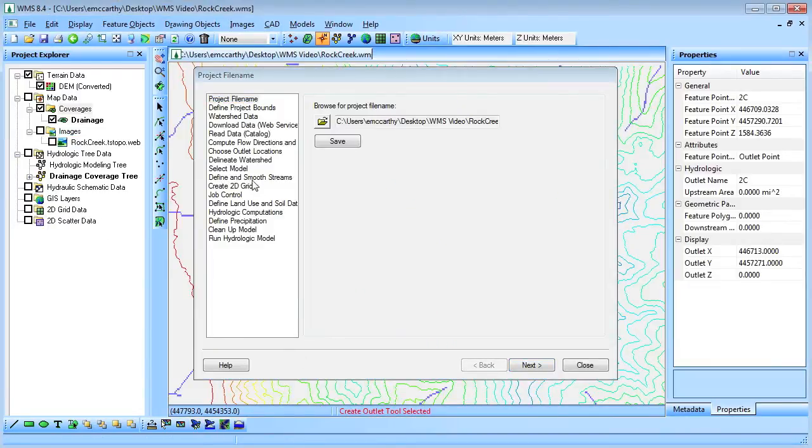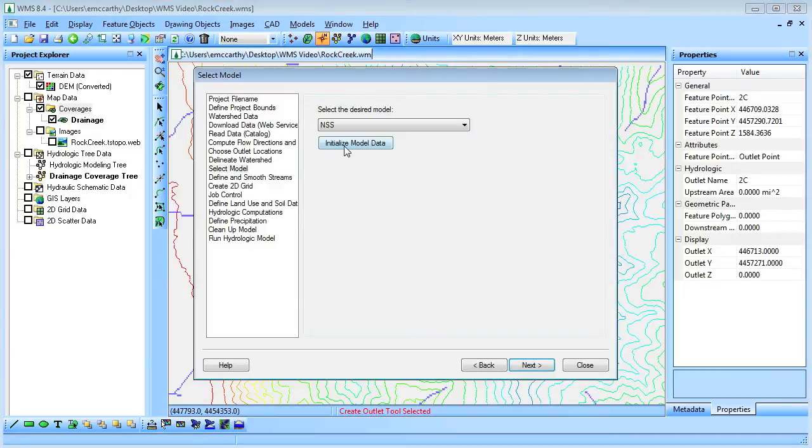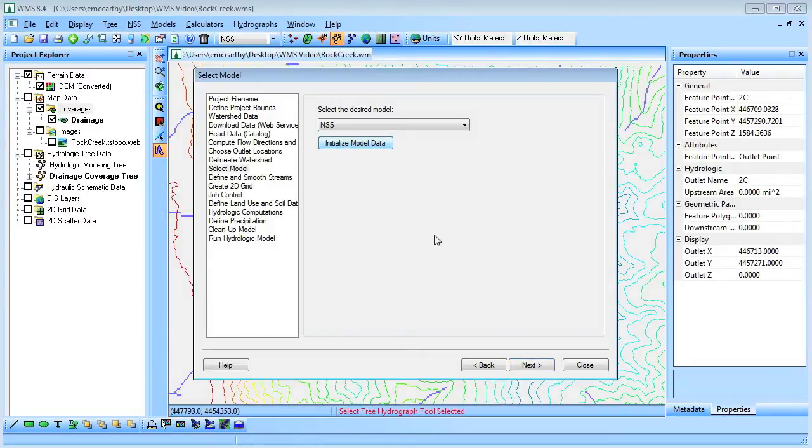Next we'll resume the Hydrologic Wizard and select the Hydrologic Model. WMS supports several hydrologic models that can assist in computing hydrographs. We'll use NSS.